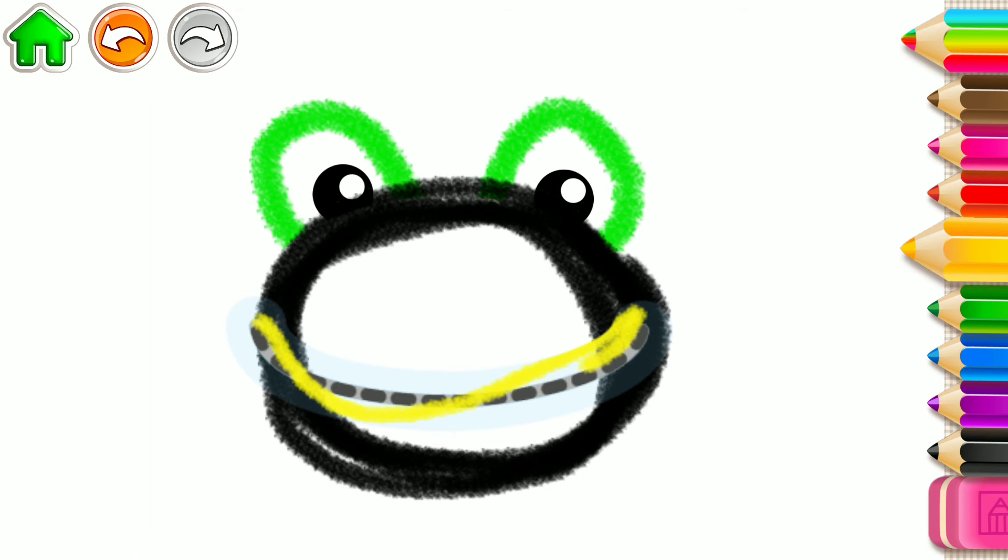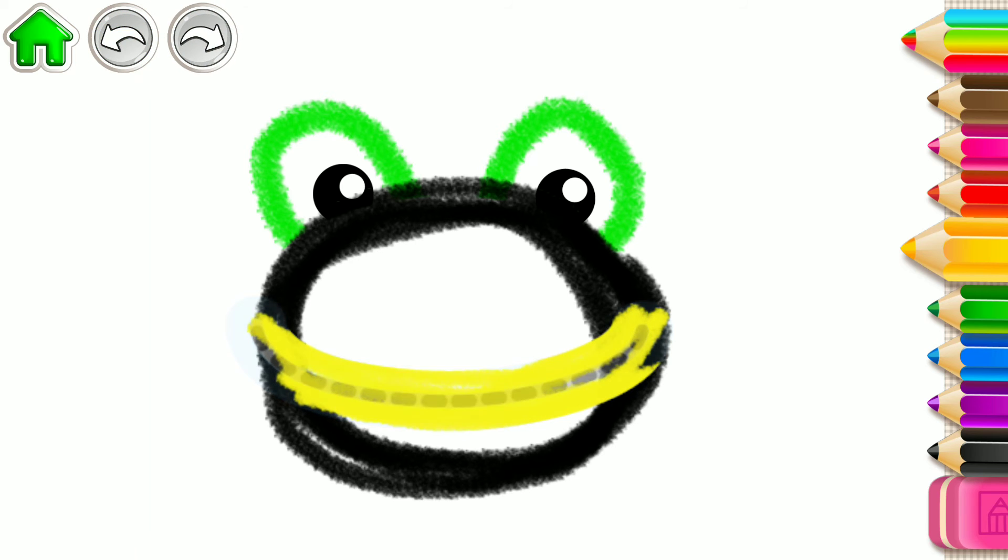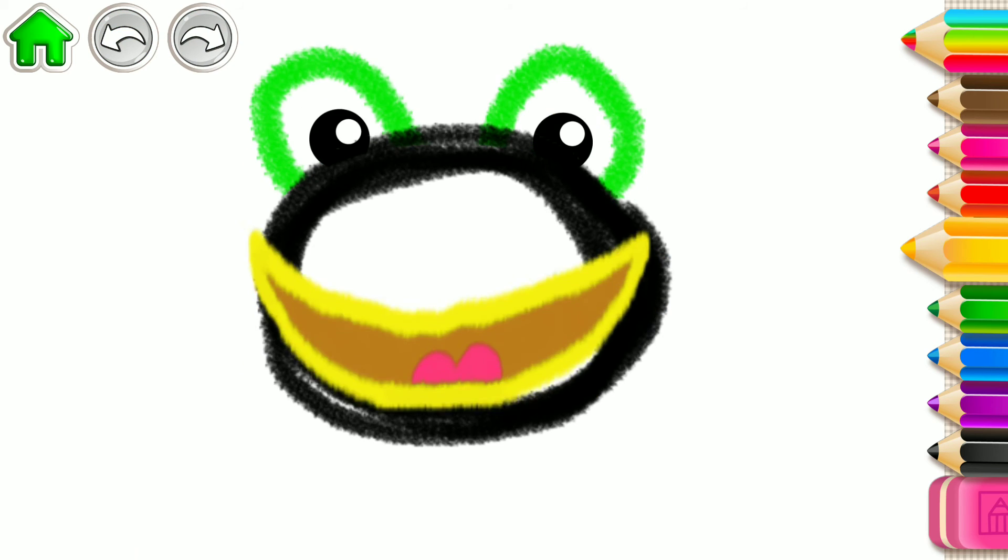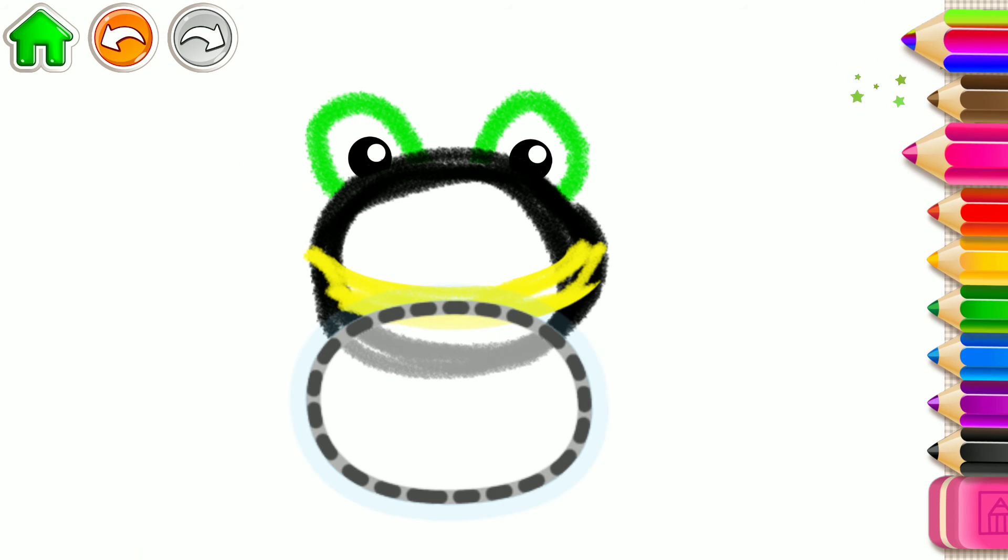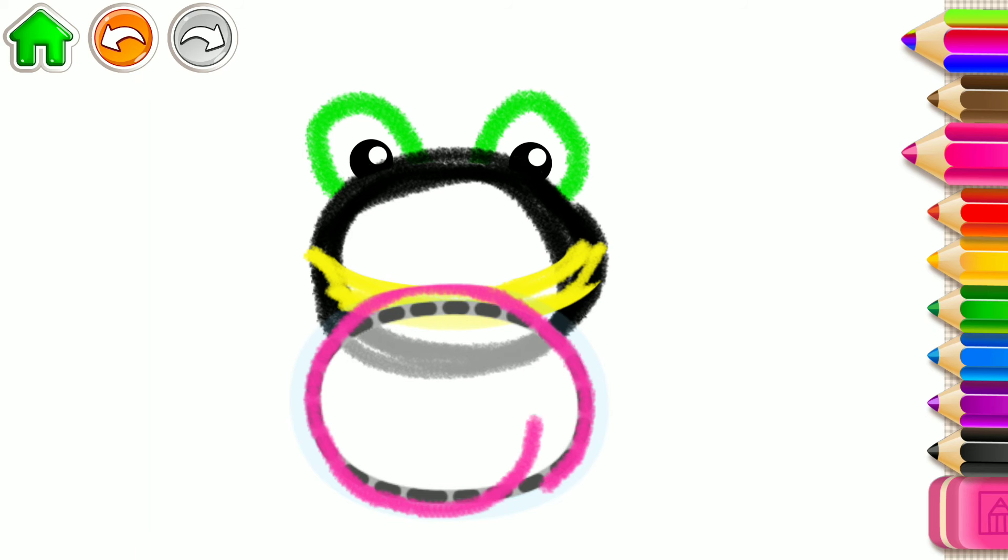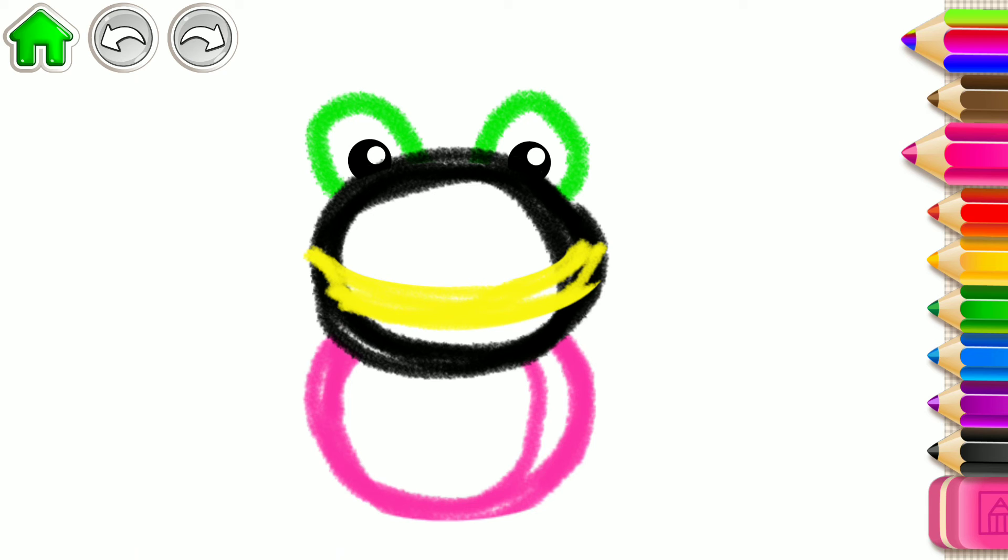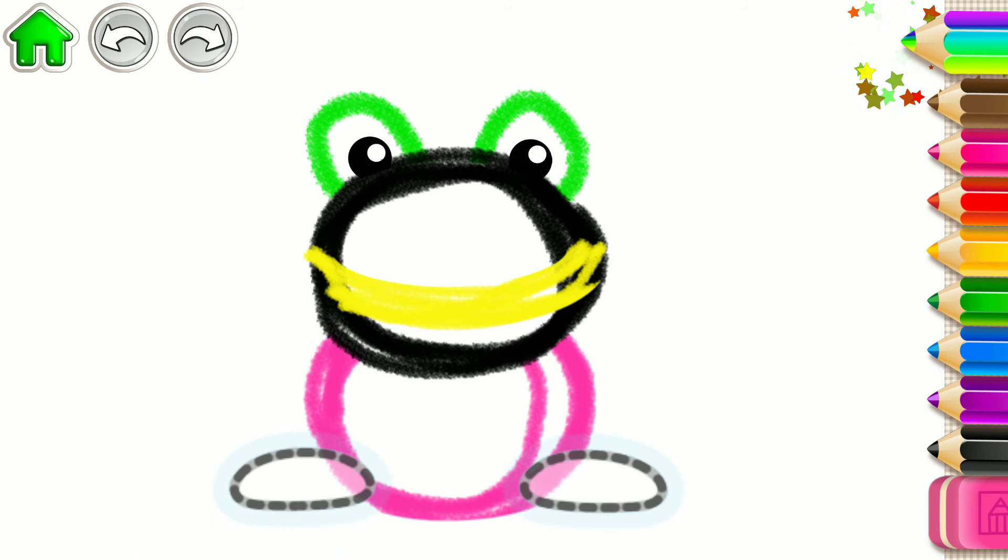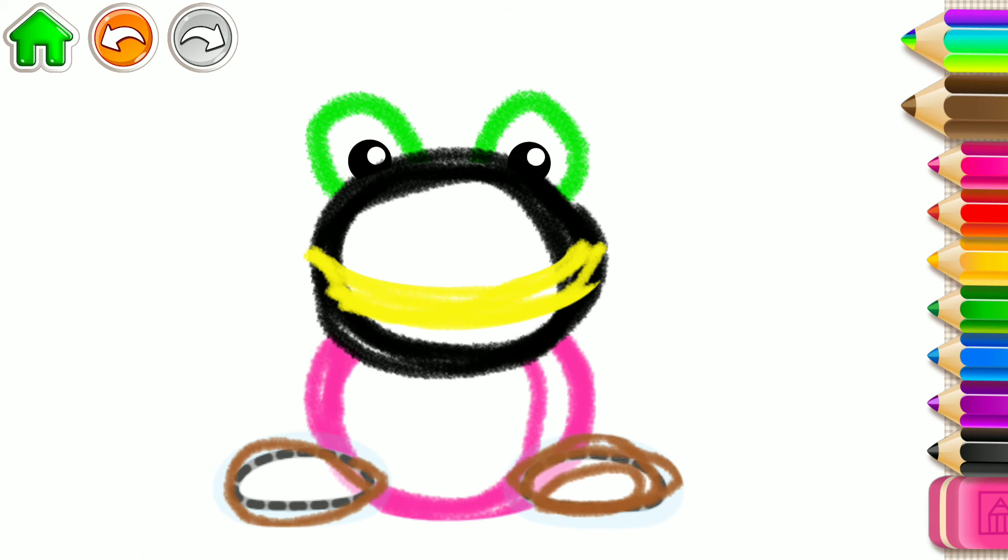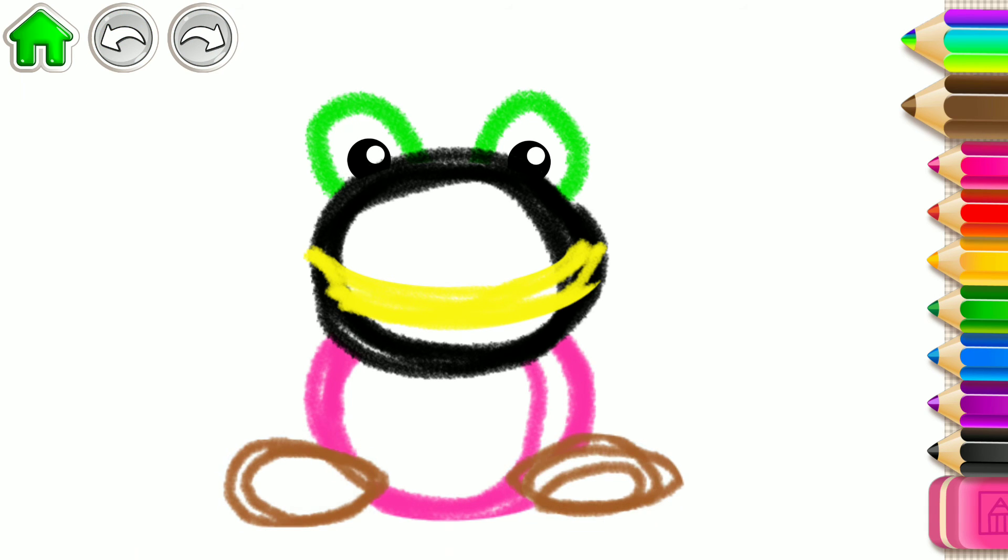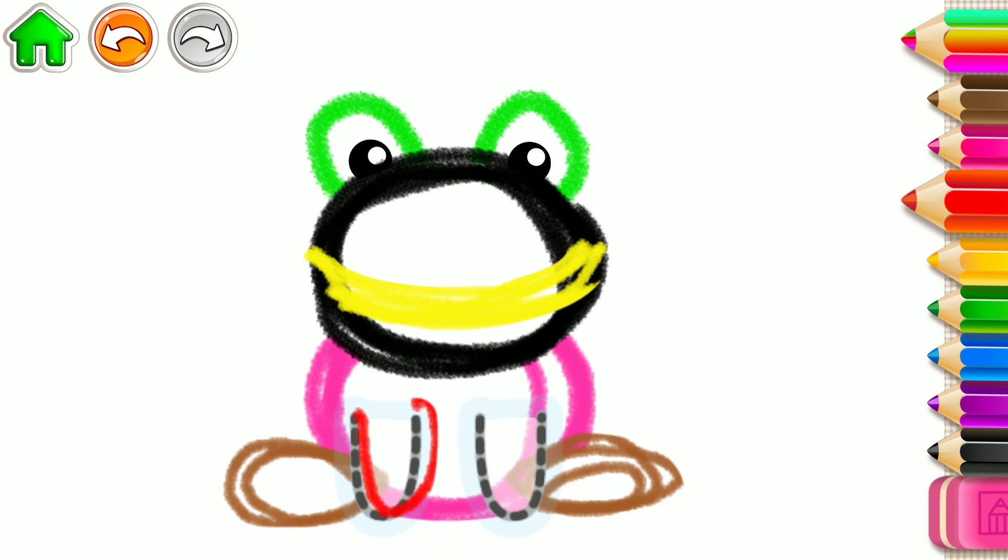Now draw a big mouth. Draw an oval body. Draw hind legs. And now the front legs.